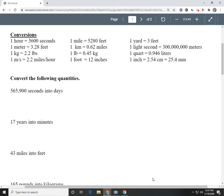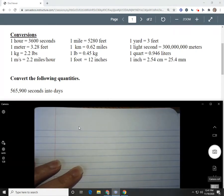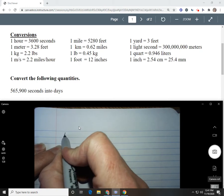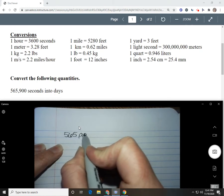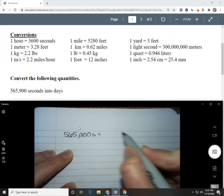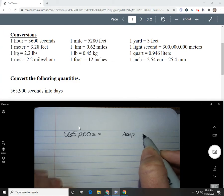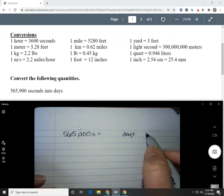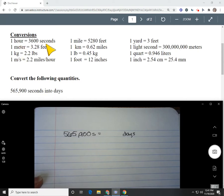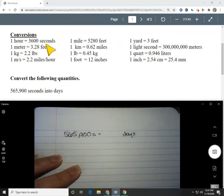We're going to go through some examples of multi-step conversions using the factor label method today. You can see in this worksheet given in your lesson today, there are lots of conversions that you might need. So we're going to pull up our notebook and go ahead and do these problems.